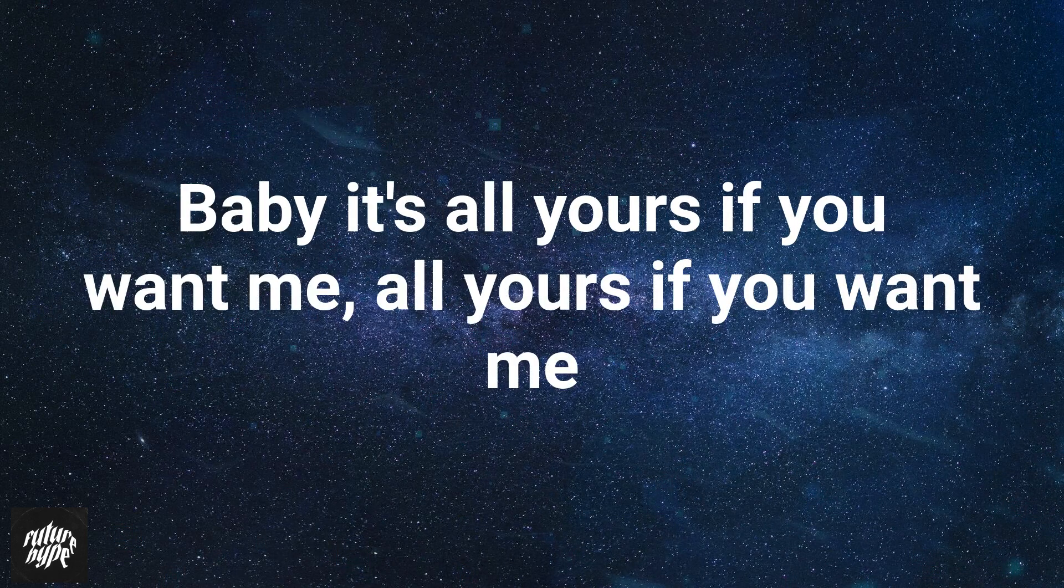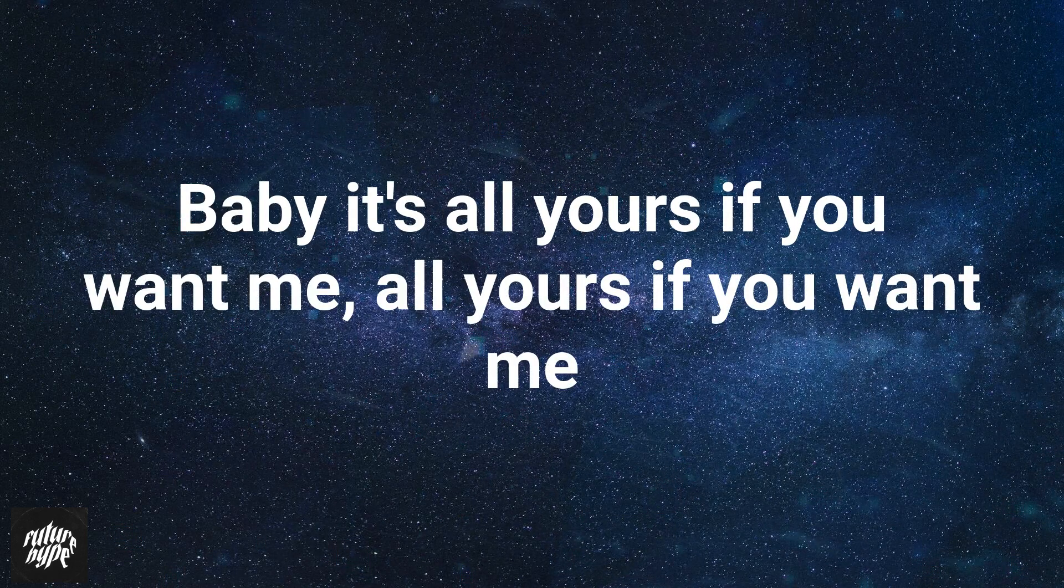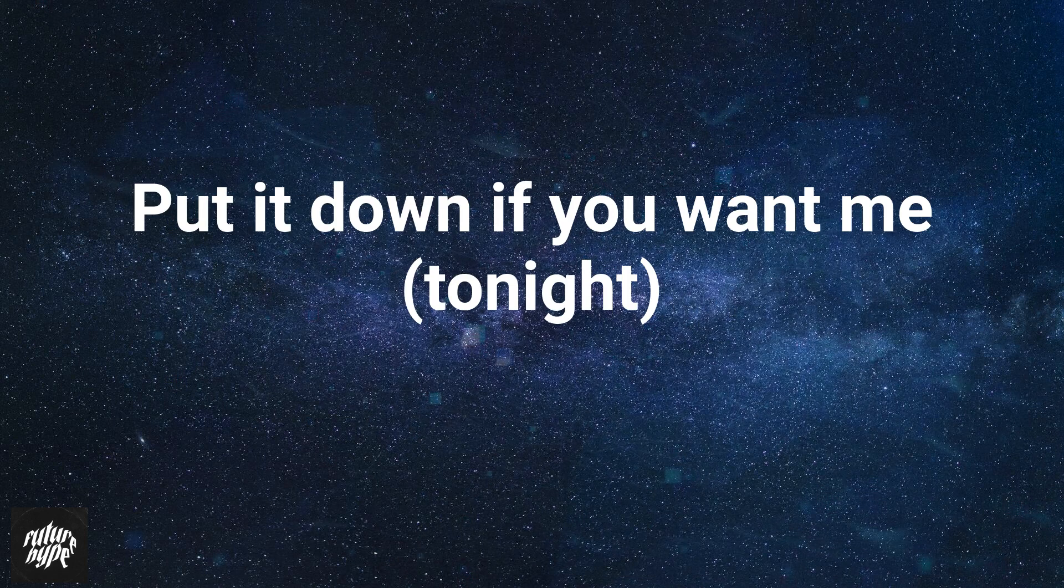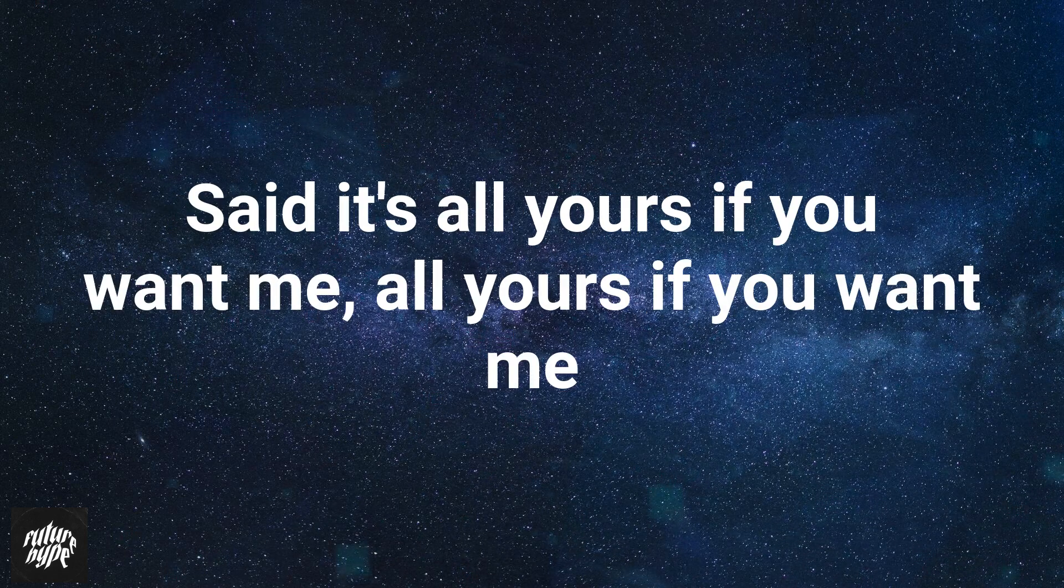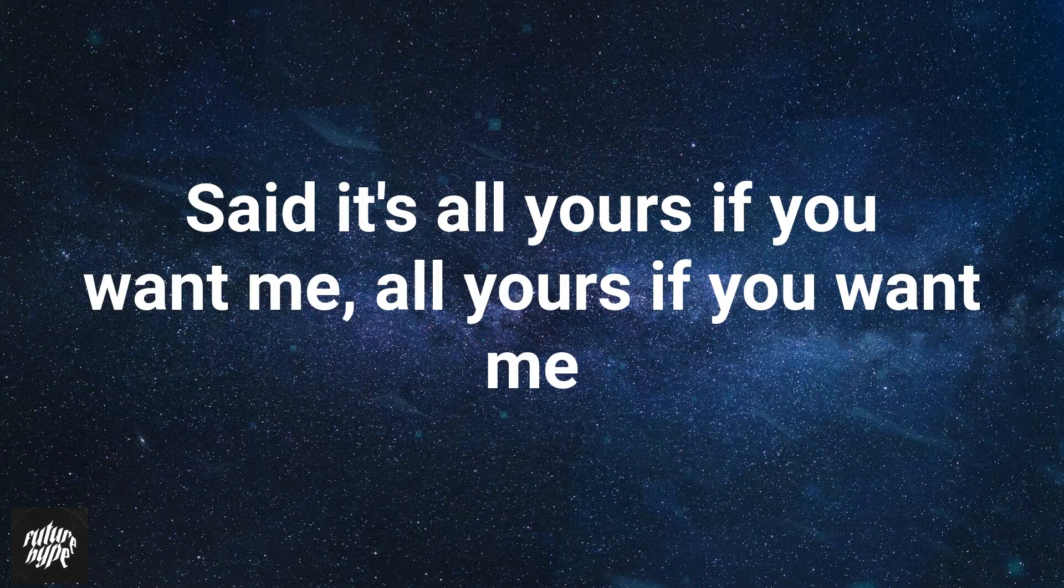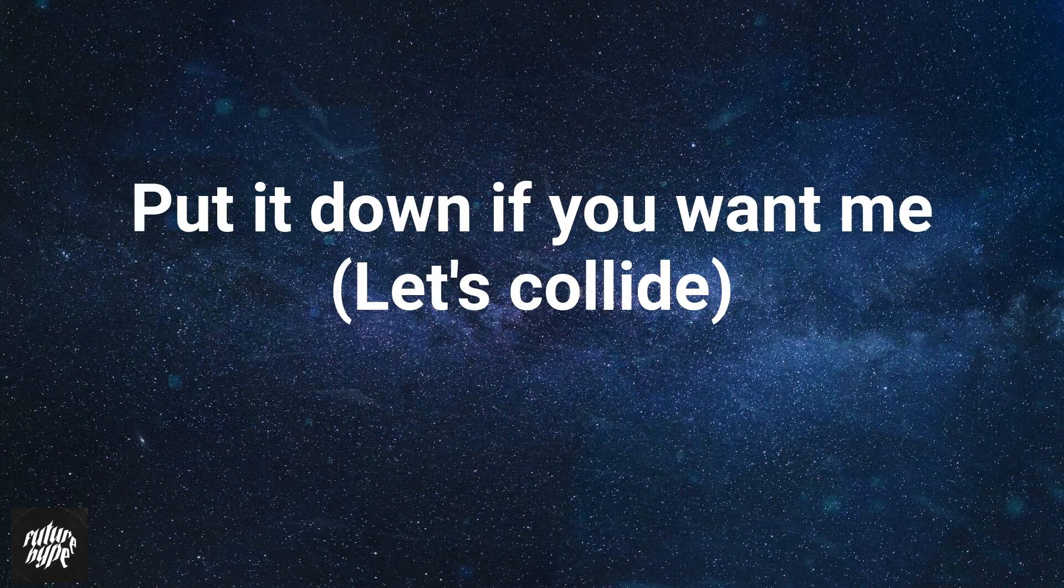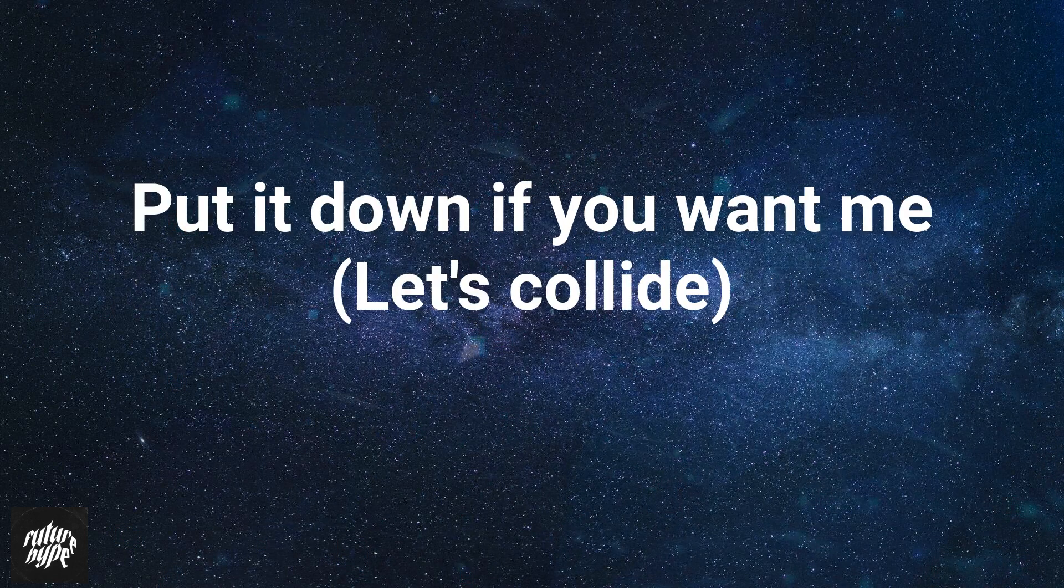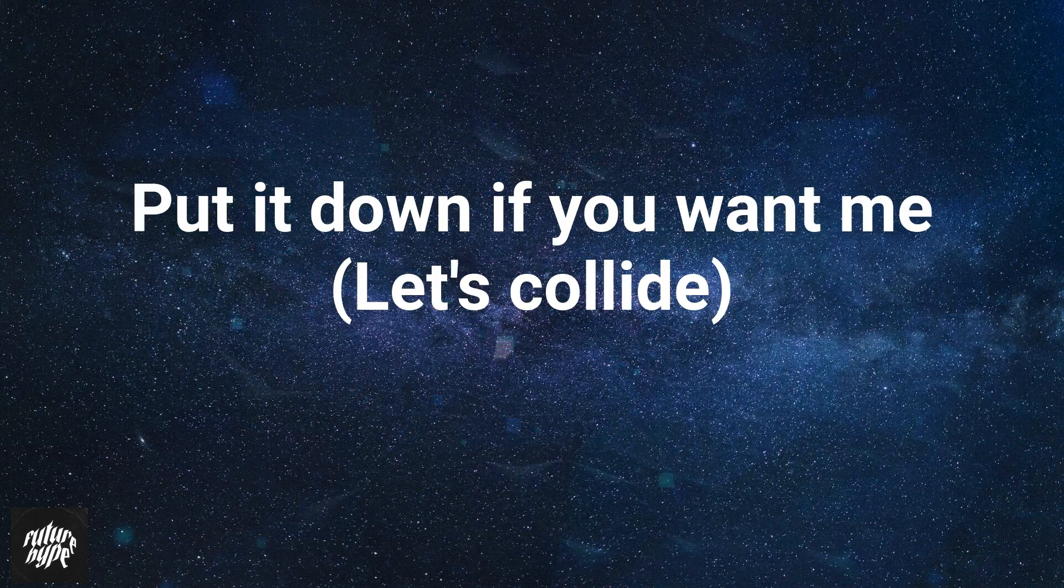Baby it's all yours if you want me, all yours if you want me. Put it down like you want me, tonight. Baby it's all yours if you want me, all yours if you want me. Put it down like you want me, let's collide.